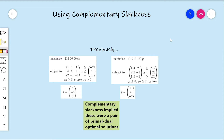Welcome to this video on linear programming duality. In this video, we are going to see how one uses complementary slackness in practice. Previously, when we first introduced complementary slackness, we illustrated the idea by working with this example of a primal-dual pair of linear programs — the primal on the left and the dual on the right. They both came with a feasible solution, x-bar and y-bar, and we used complementary slackness to show that they were optimal. Complementary slackness implied these were a pair of primal-dual optimal solutions.